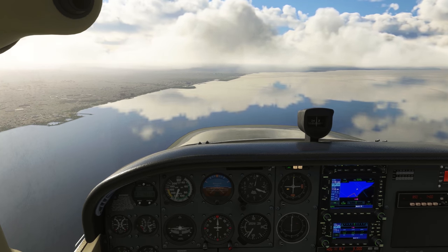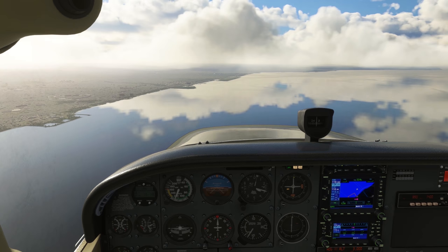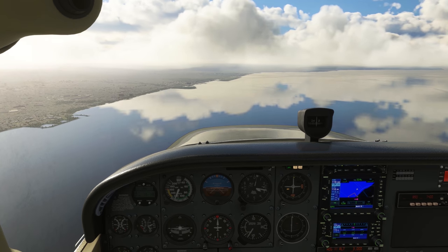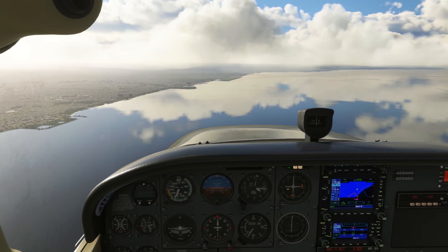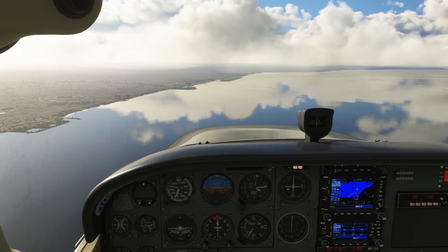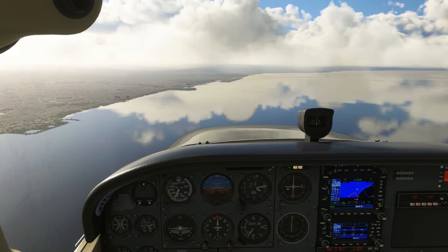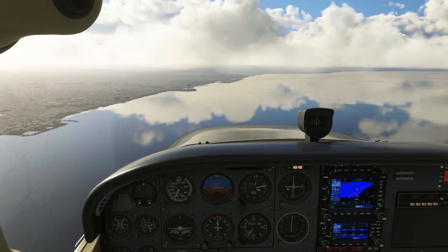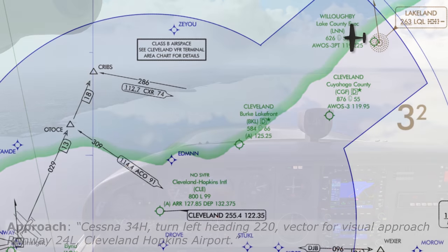Visual approaches shorten flight paths to the airport and can relieve some of the separation responsibilities from the controller. As the name suggests, a visual approach is a clearance to proceed to the airport and land visually without having to reference any instrument guidance.